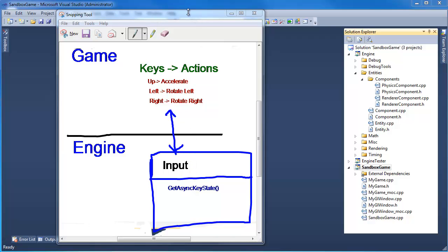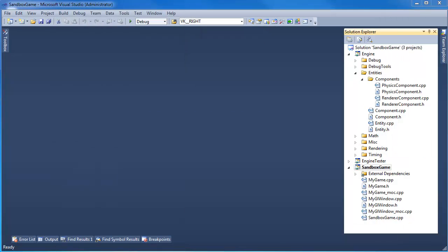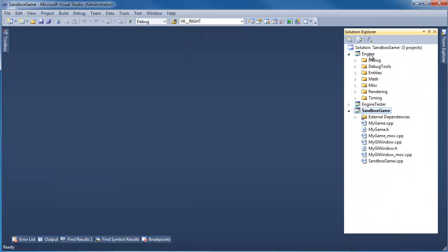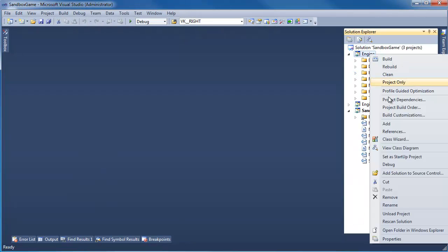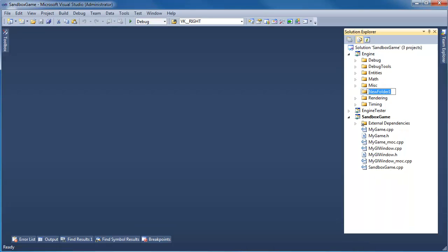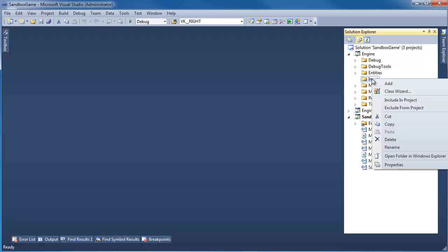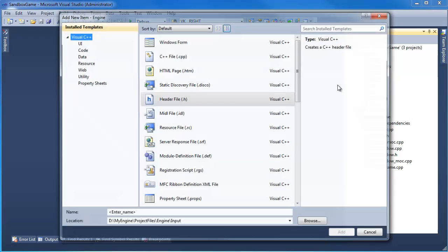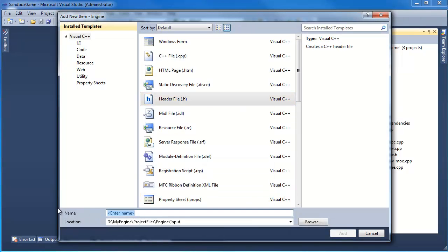I'm going to close entities, then right-click, add, new folder — you can't see it off screen, but I'm going to call it 'input'. Then right-click on input, add, new item, header file. We'll call it 'IKeyMapper'.